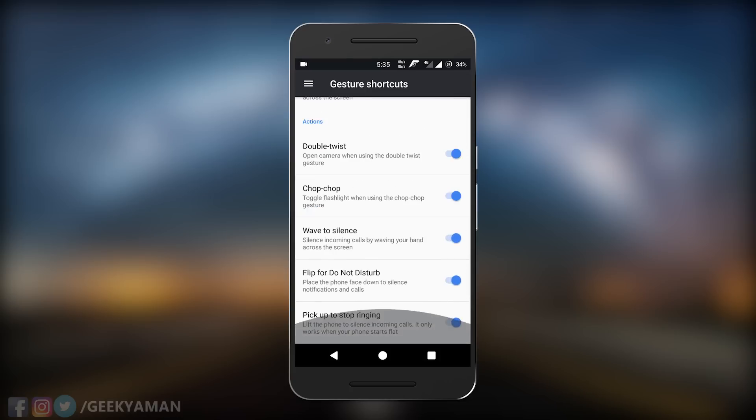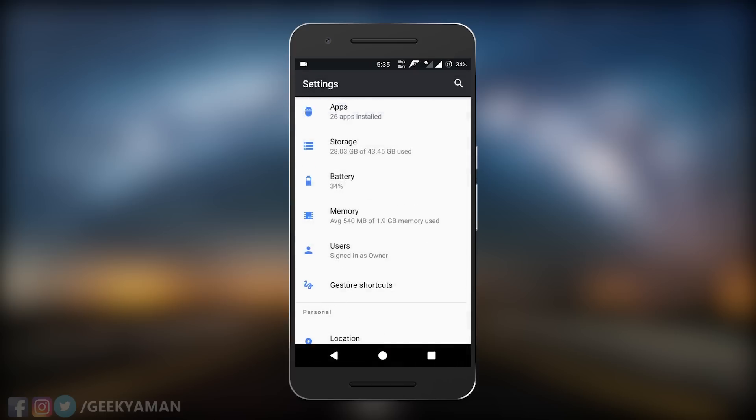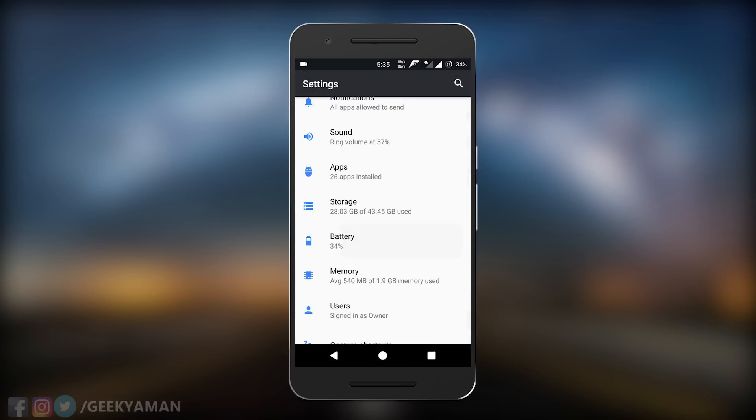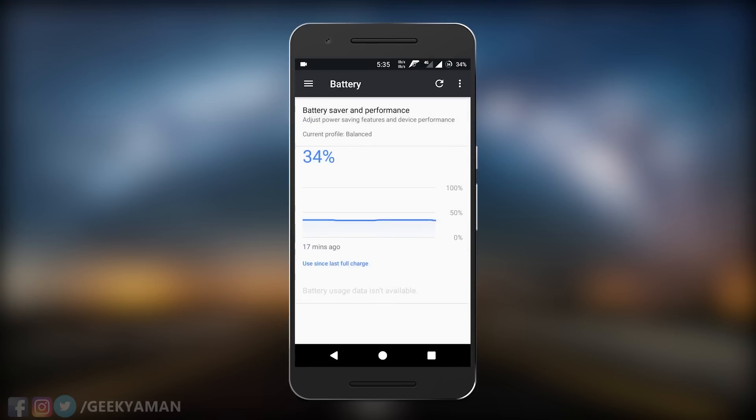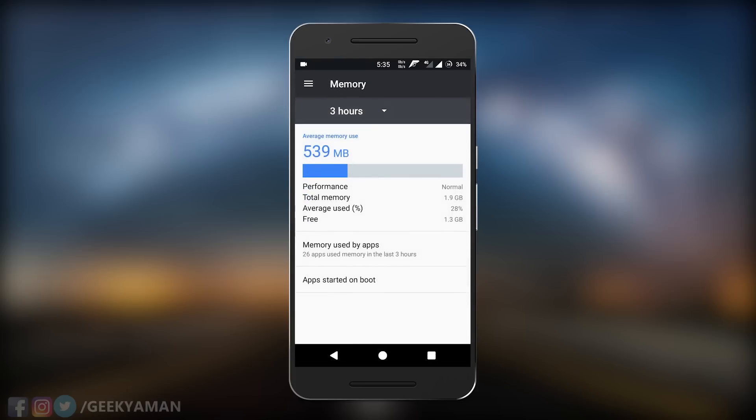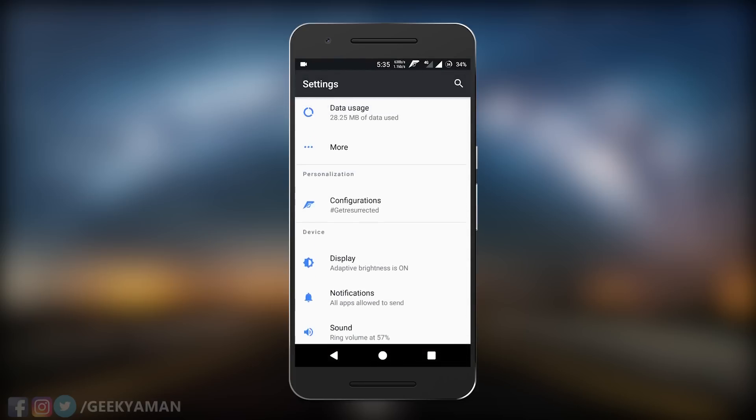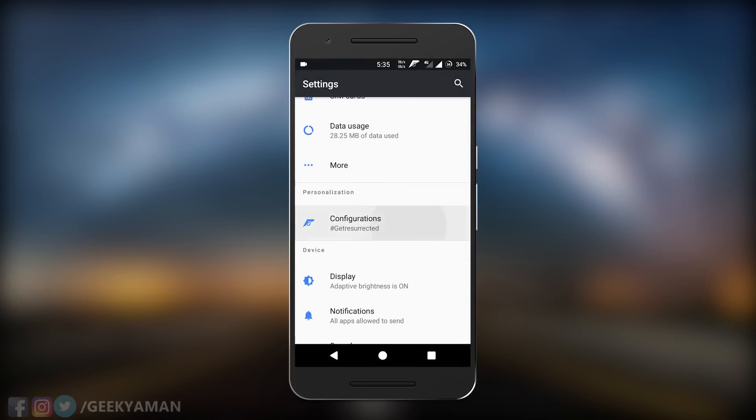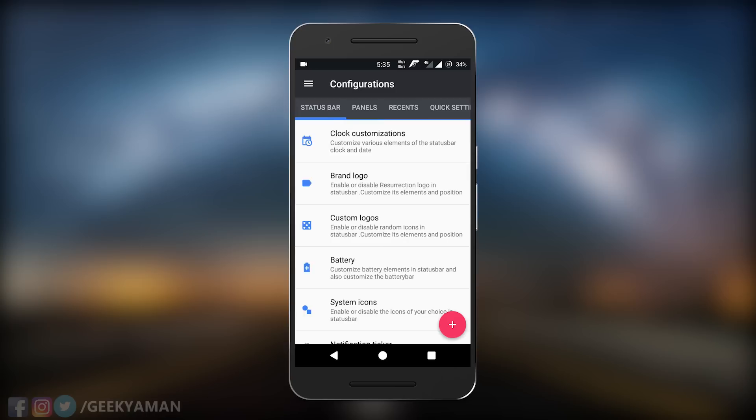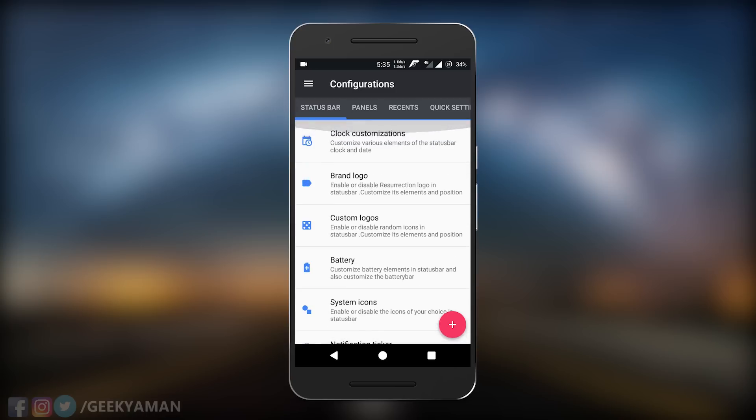Now if you go to settings again and go to battery, battery has been very optimized and the RAM usage has also decreased compared to the Marshmallow ROM.